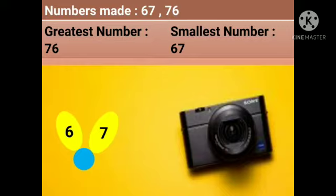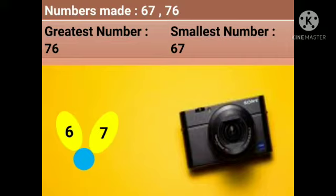See over here — there is a flower with two petals. In the first petal the number is 6 and in the second petal the number is 7. From these two petals we have to decide which is the smallest. We will prepare two numbers: 67 and 76. So 67 is the smaller number and 76 is the greatest number.